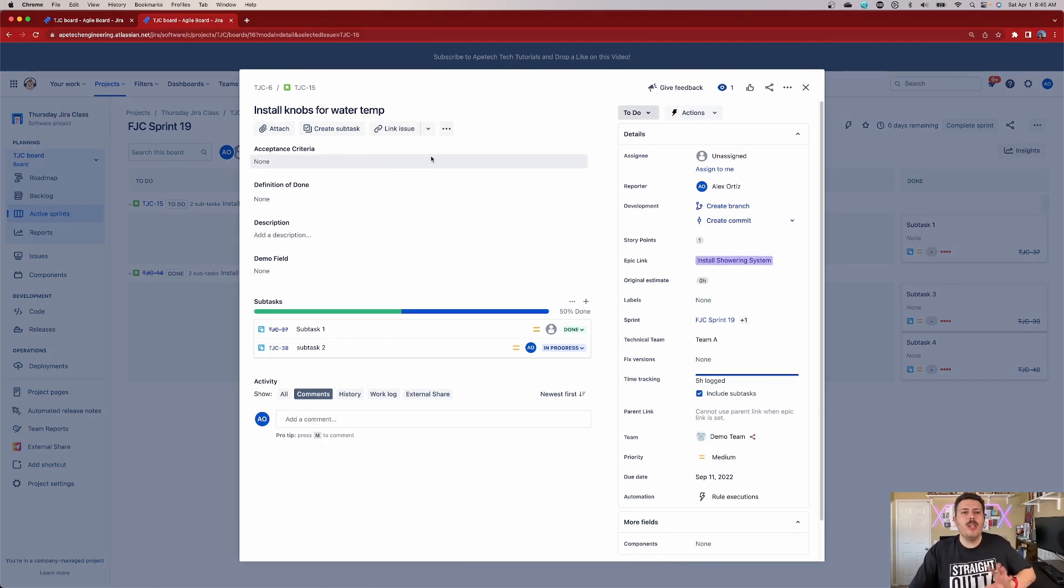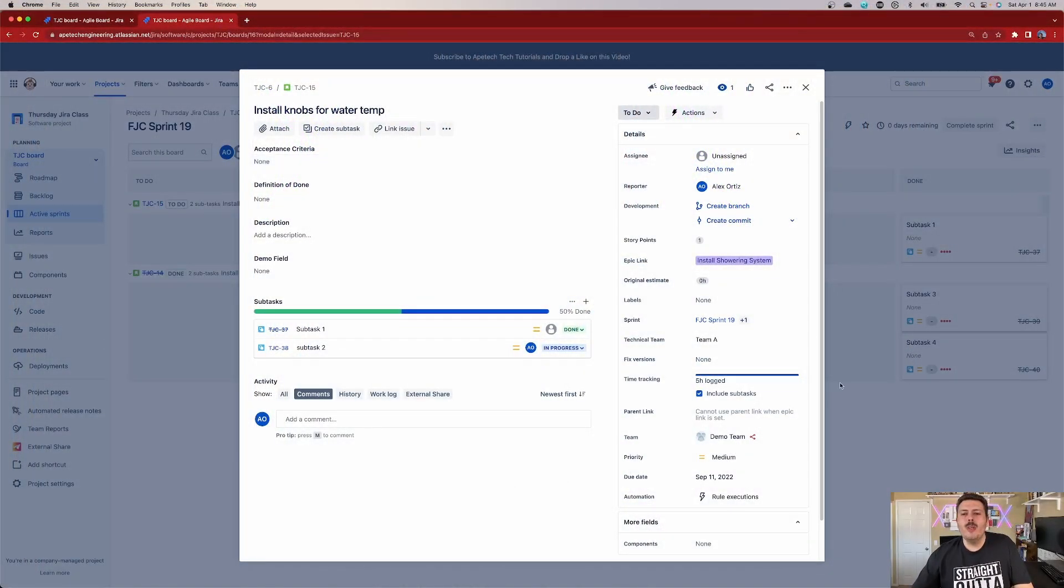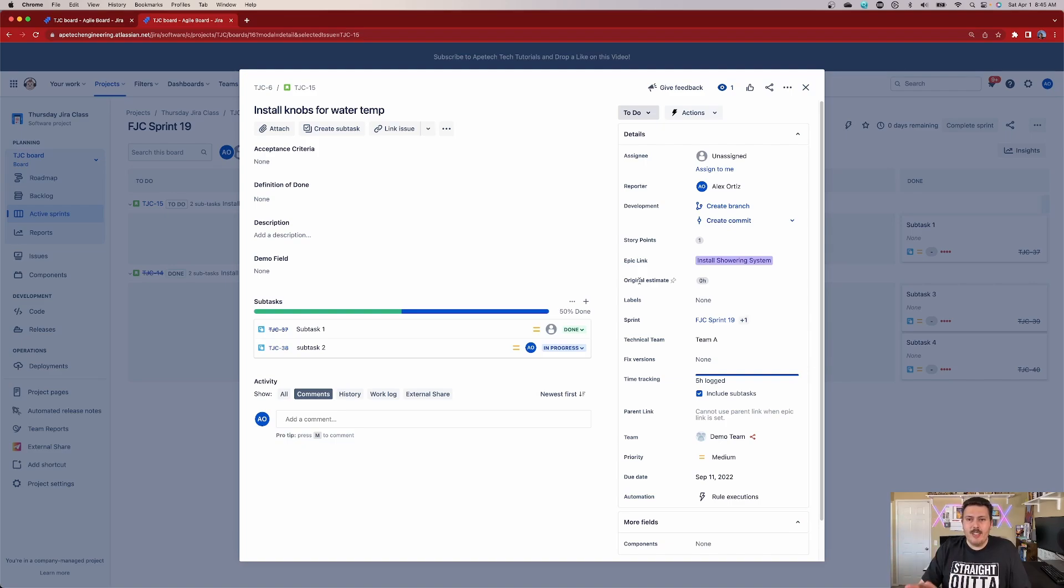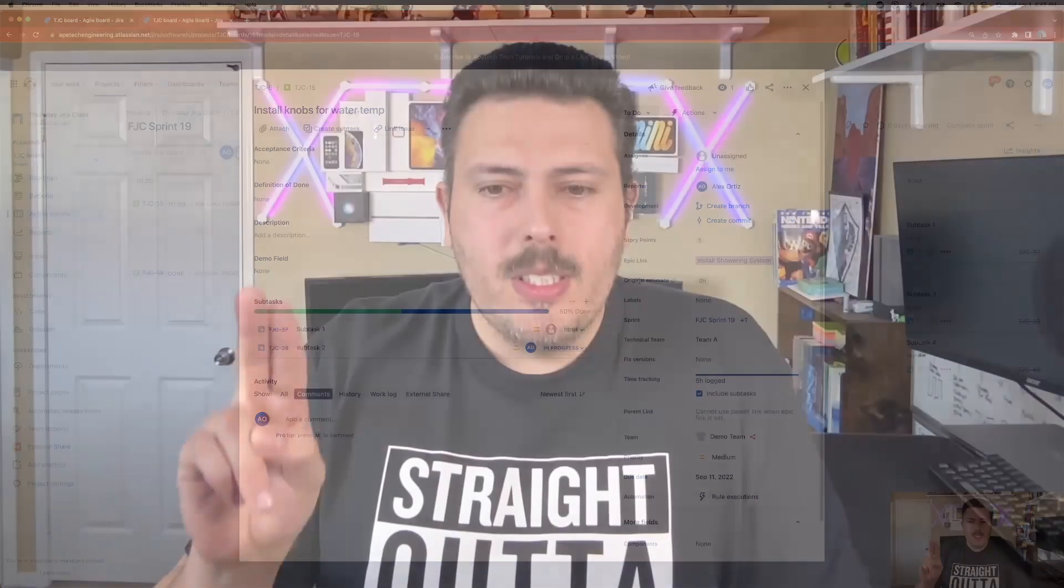And we are going to be discussing two things. First, I'm going to discuss original estimate, which is really, really key. And then I'm going to discuss time tracking. So let's start with the original estimate. The original estimate, where it is inside of your Jira is going to vary. Typically, they're grouped. Typically, original estimate is grouped with your time tracking.